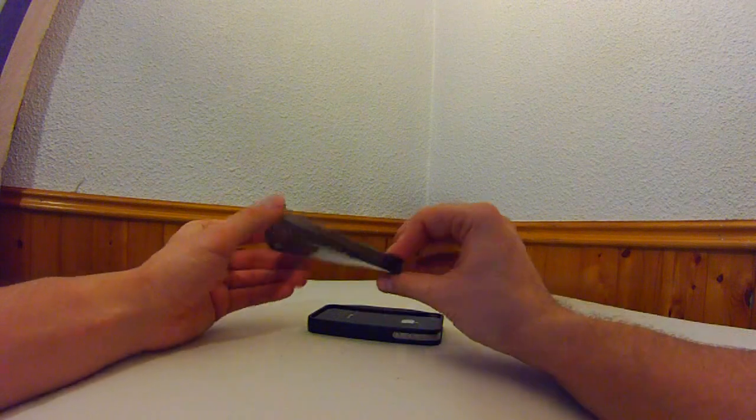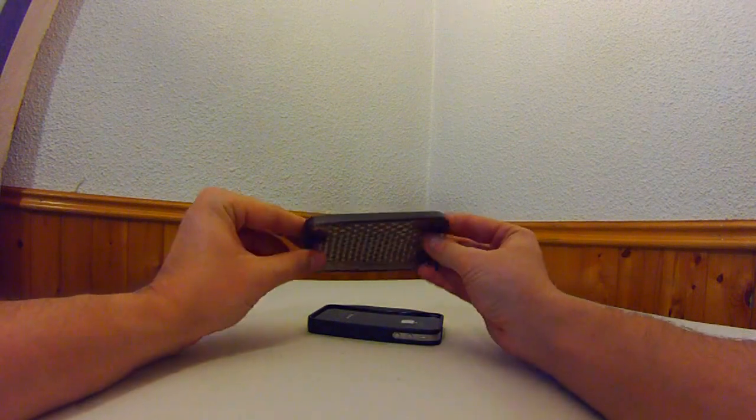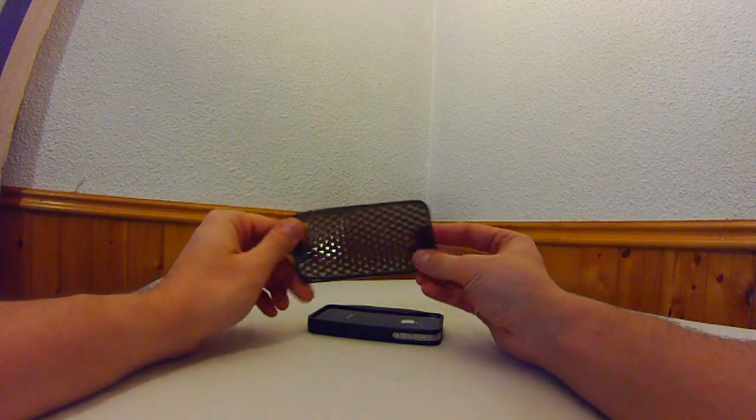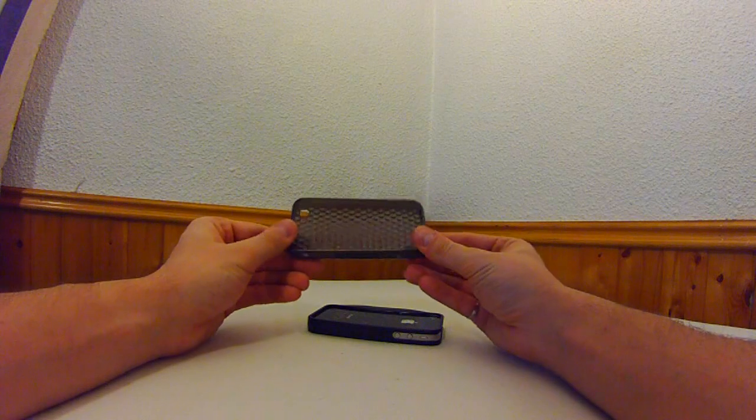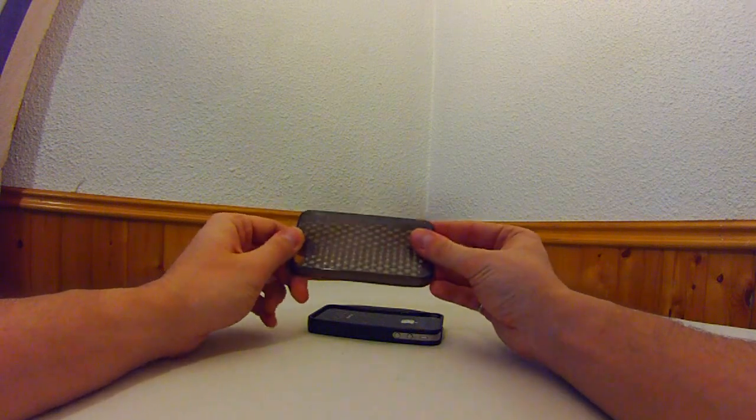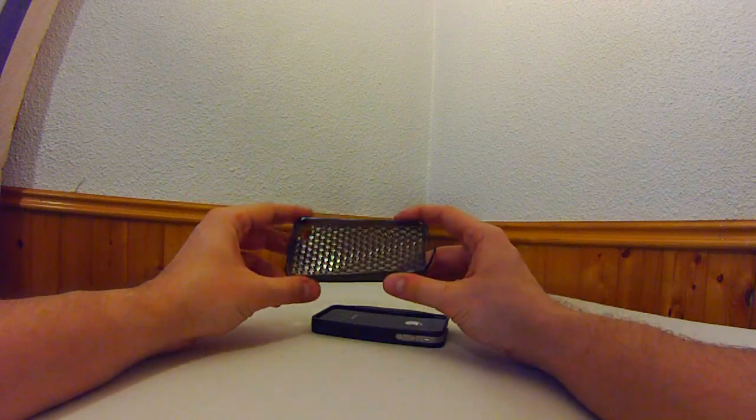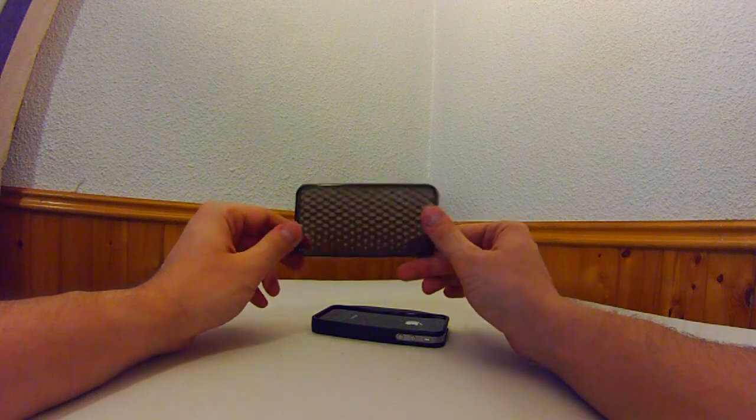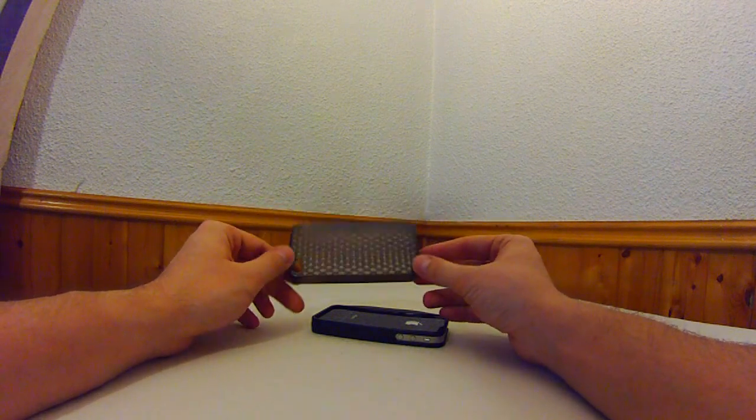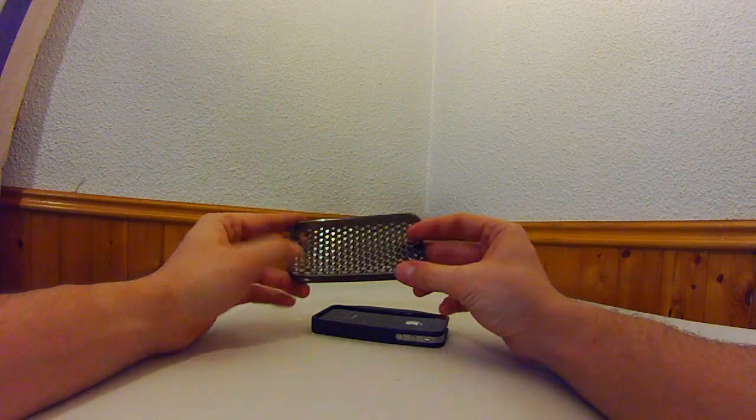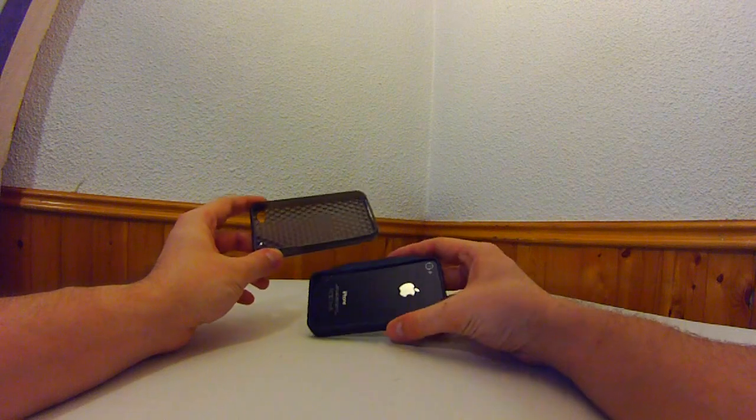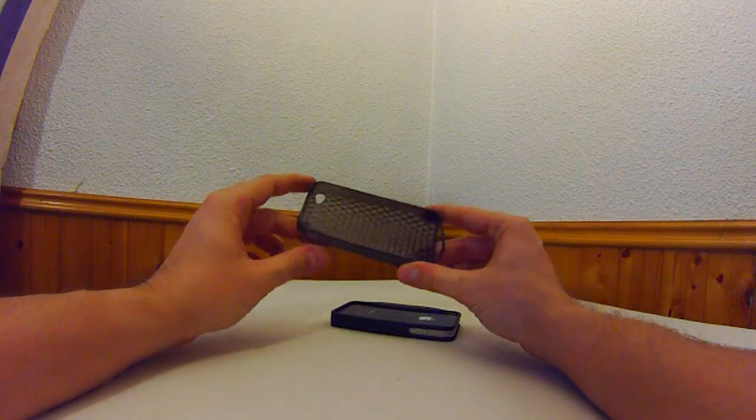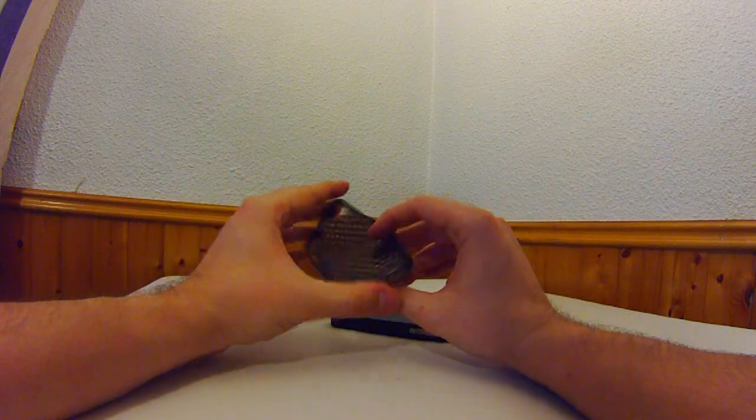My original case, this one here, is fairly cheap, I think under $10. I dropped the phone at least five, six times with it on pavement, on grass, anywhere, and I don't have a scratch in my phone just because this rubber absorbs impact really well.